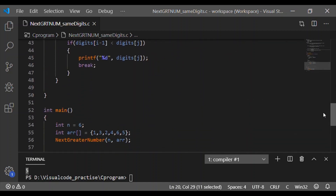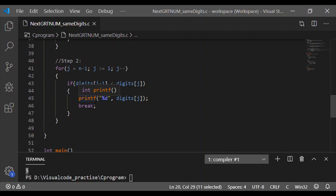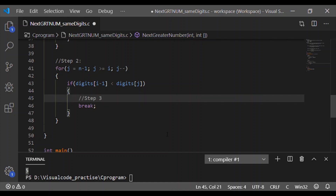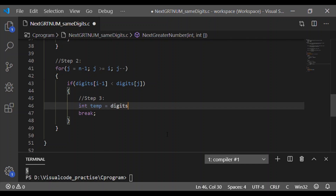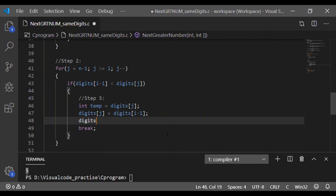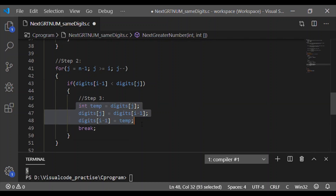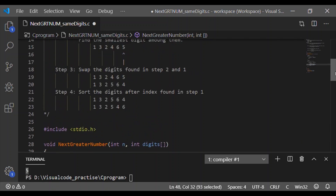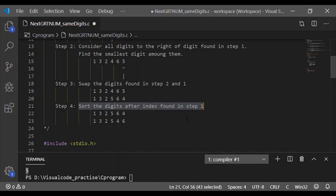Step 3 is to swap the outcomes of step 1 and step 2. Using a temp variable, we swap between the first smallest digit and the smallest digit to its right. After swapping, we then reorder the digits after the index found in step 1 by simply reversing them.